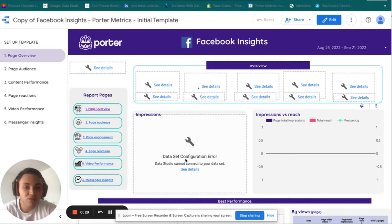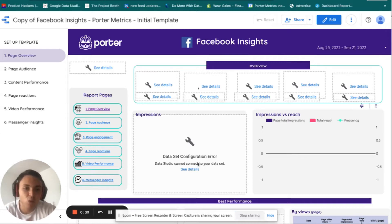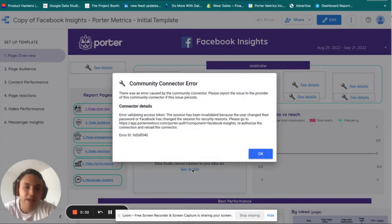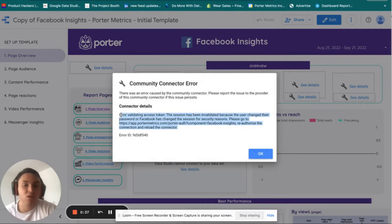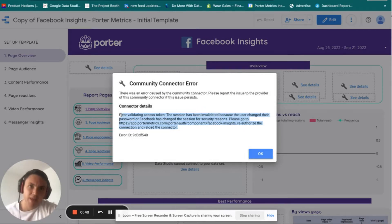On any of those charts you will click on 'See Details' and there you will see the error message. This is very important because whenever you want to fix something on Data Studio you will go to the error message that Data Studio is reporting.